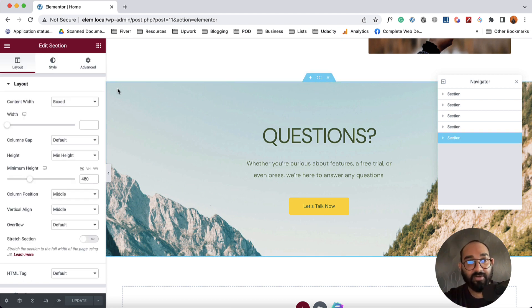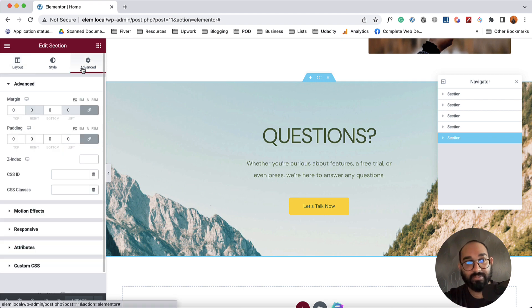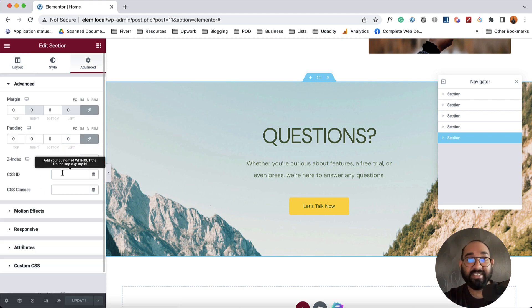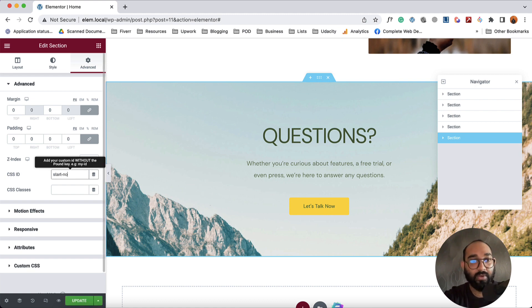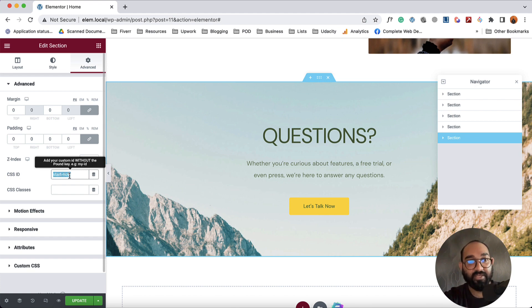After that we have to go here on this Advanced tab. Then we're going to give a unique CSS ID for this section. Let's say we're going to type out 'start now' as my section ID and I'm going to copy this ID from here.